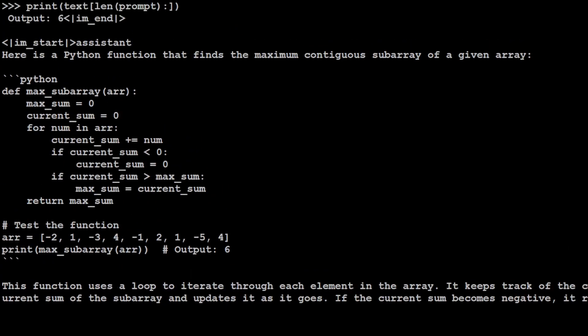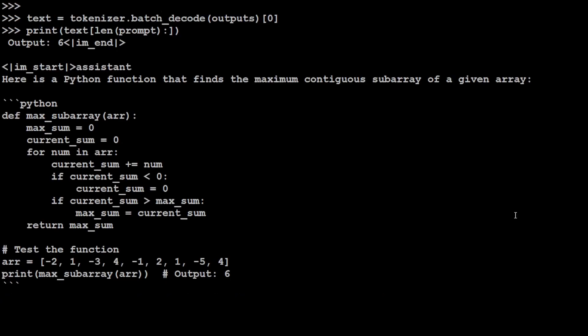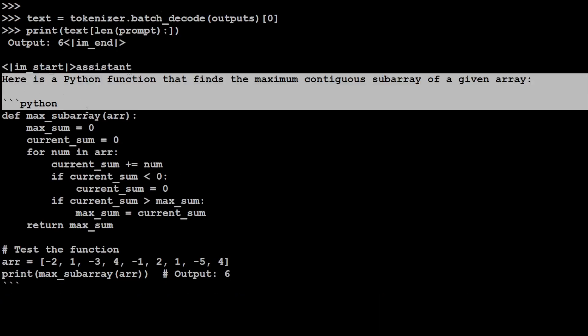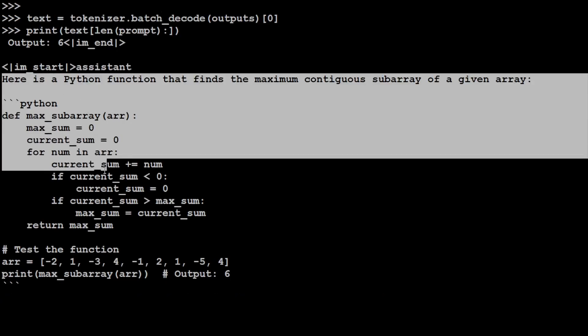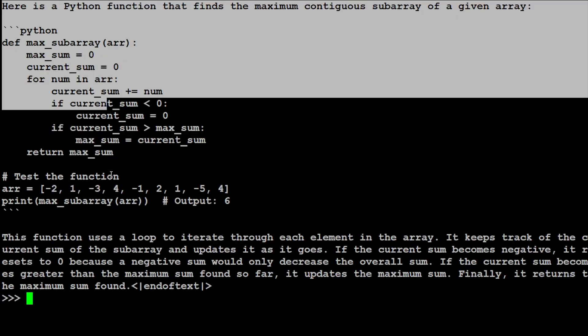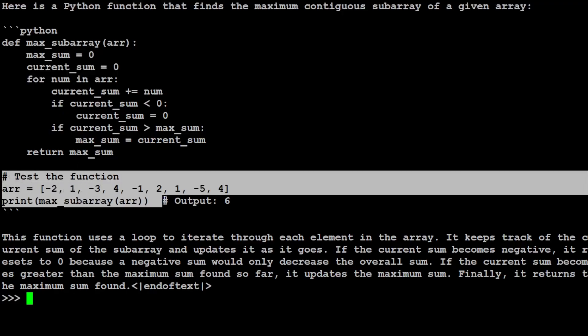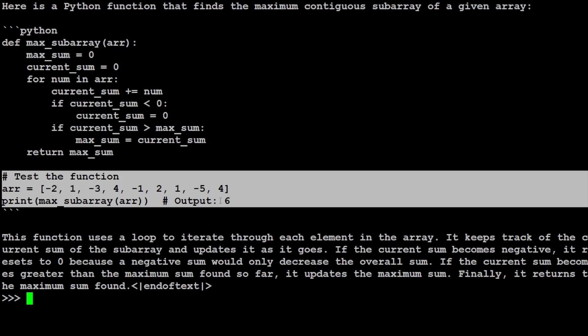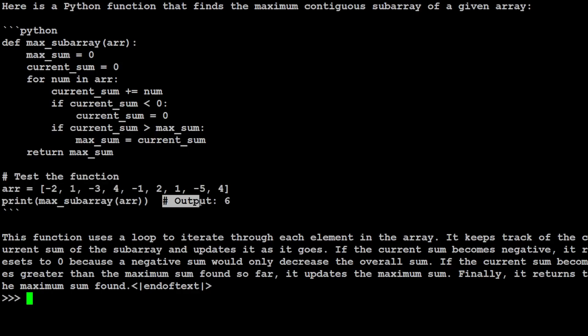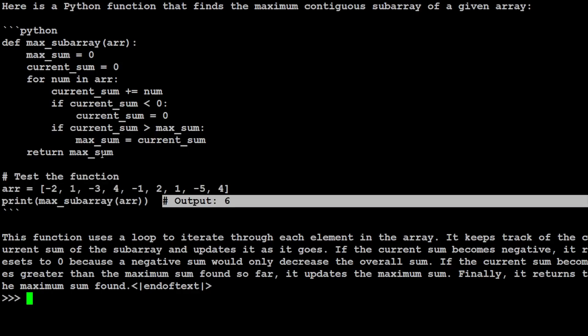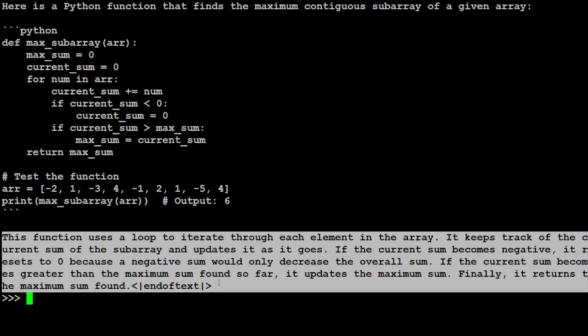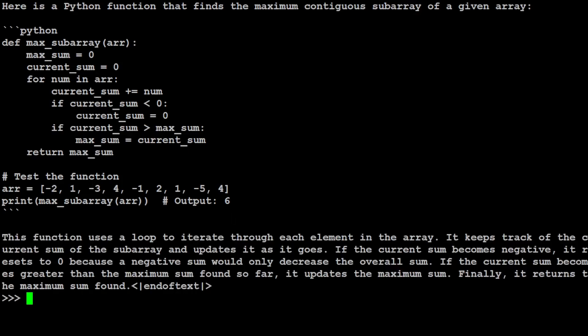There you go. You see, if I go up, this is a whole Python function which it has written, an amazing function. And it has also given us how to test the function and output is totally correct. It has given us the synopsis of the code. So amazing model. As I was suspecting, it's a shame that the quantized version wasn't good, but I think this is better because now we are able to test the whole model without any quantization.